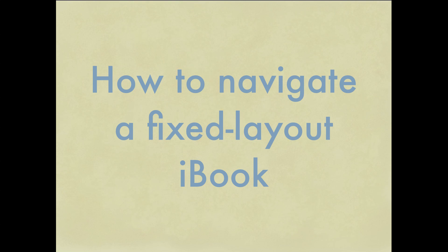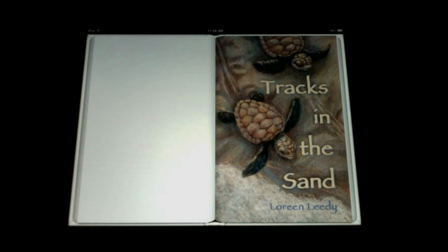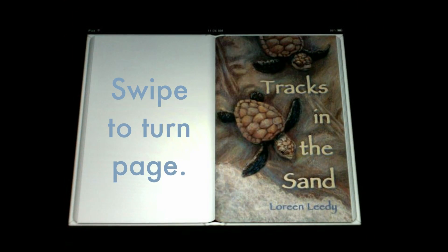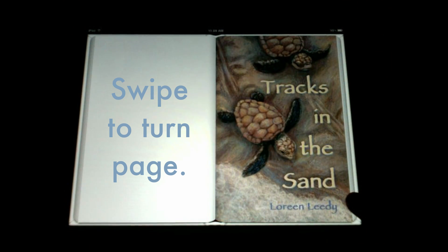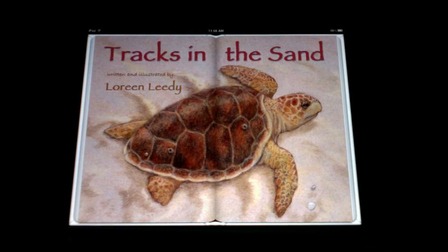My name is Lorene Leedy, and I'm a children's book author and illustrator. Today we're going to talk about how you get around in an iBook. This particular iBook is a fixed layout, which is a little different from a normal iBook.